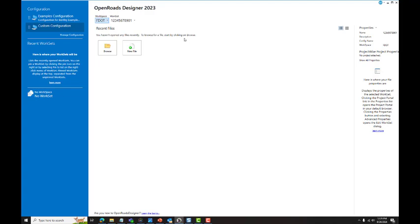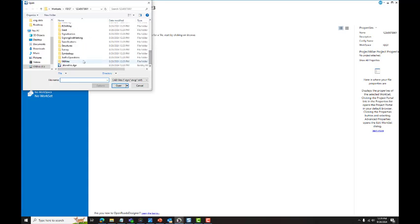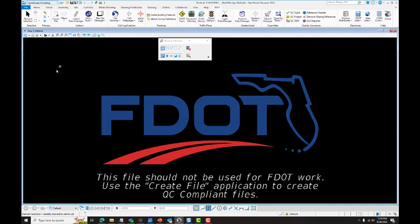To access the F.Workspace, select Browse. Scroll to the bottom of your WorkSet and locate the blank file DGN. Selecting the F.Tab will allow you to access the F.Ribbon.